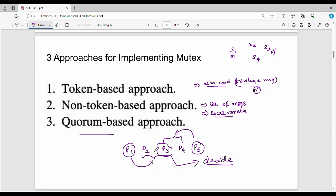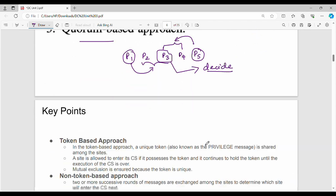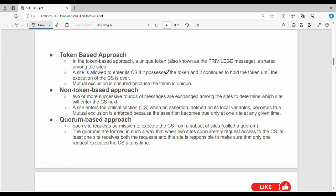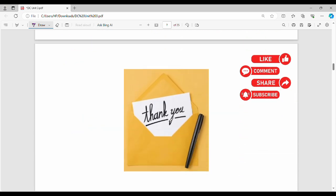Please like and share. In the coming weeks we will talk about important questions. Subscribe — thanks, bye.